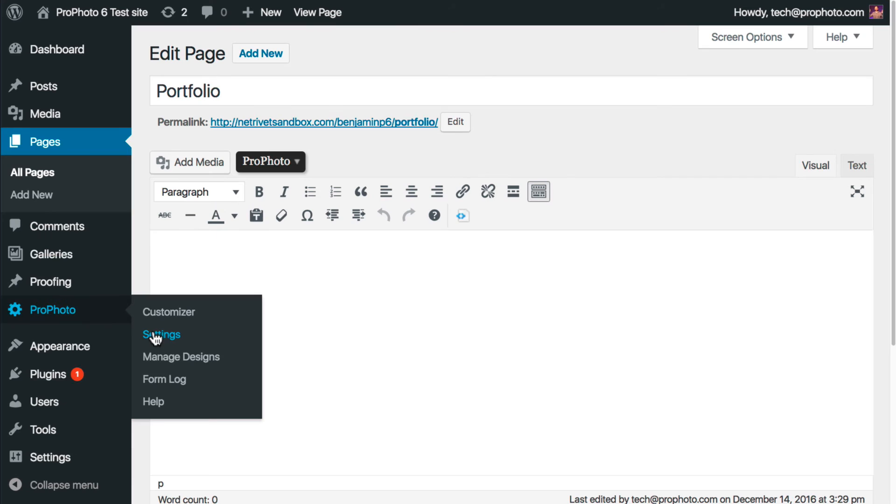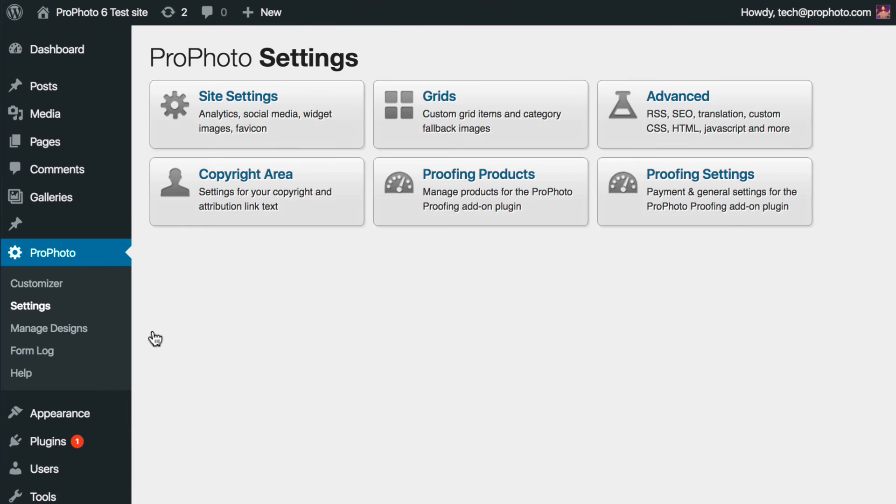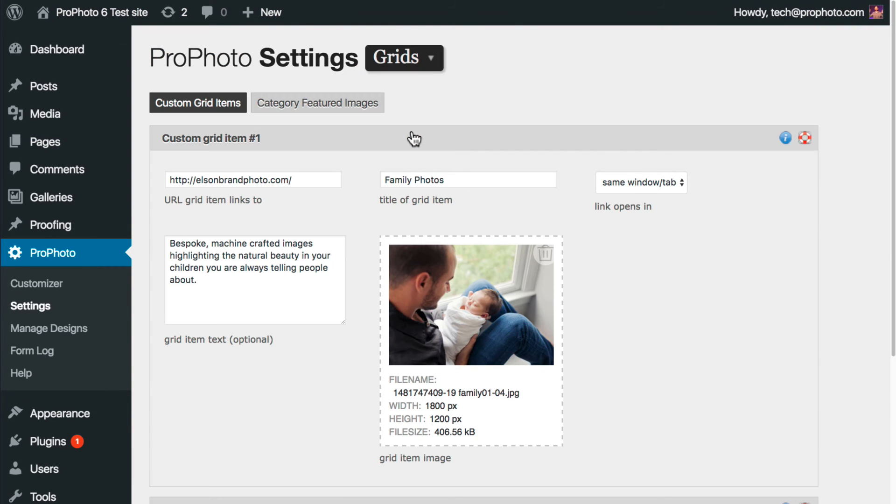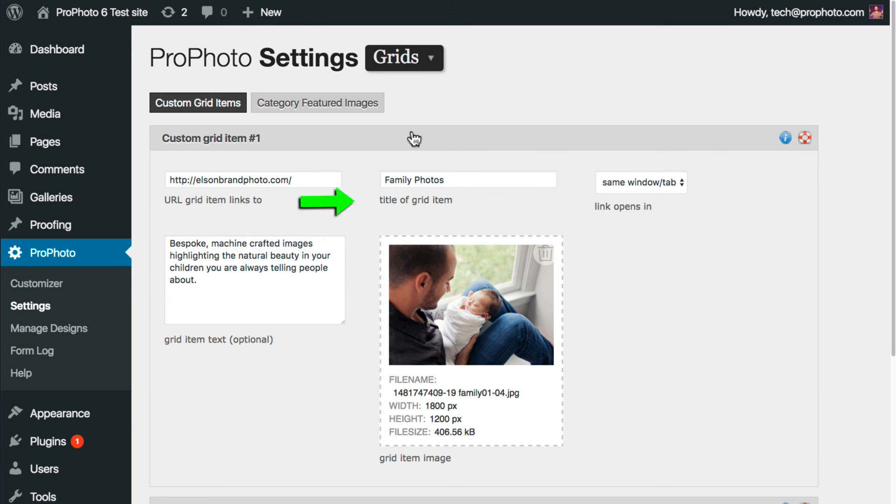So in the Settings area, Grids, Custom Grid Items, you can upload an image, enter a title, and some custom excerpt text. The URL that's entered here is what the grid image links to.